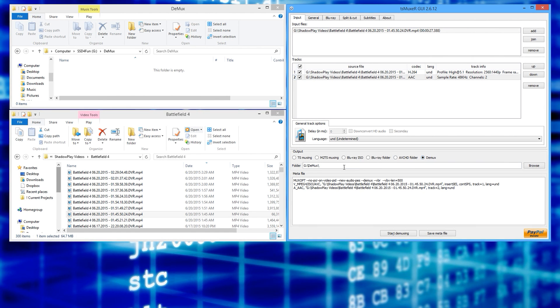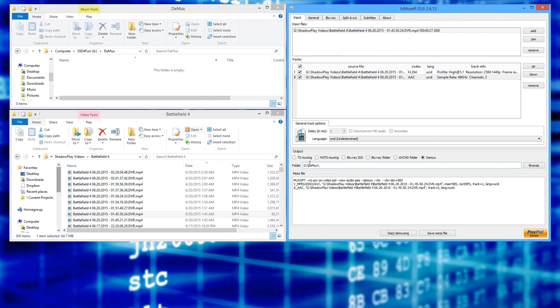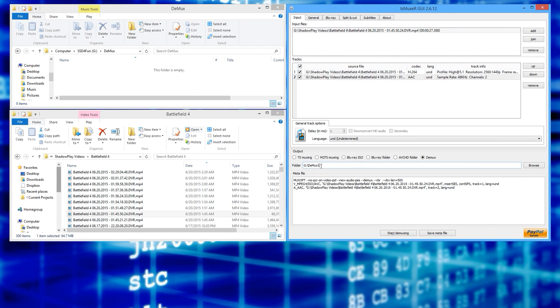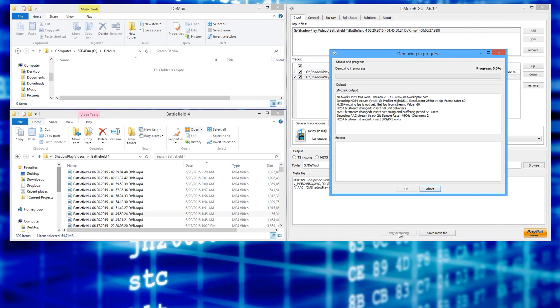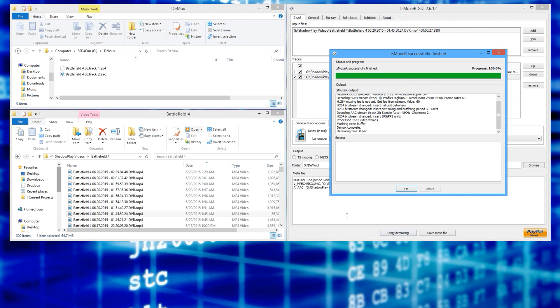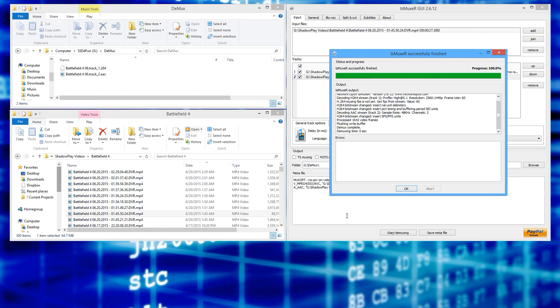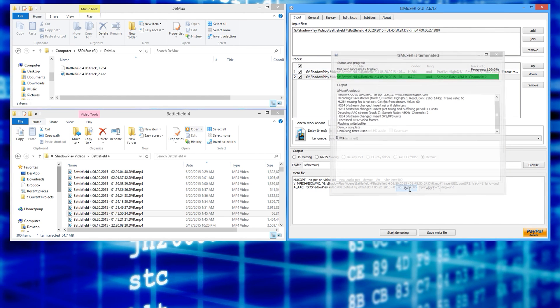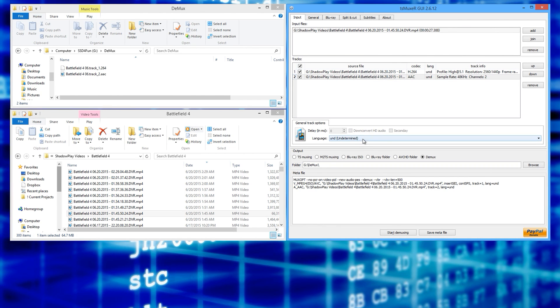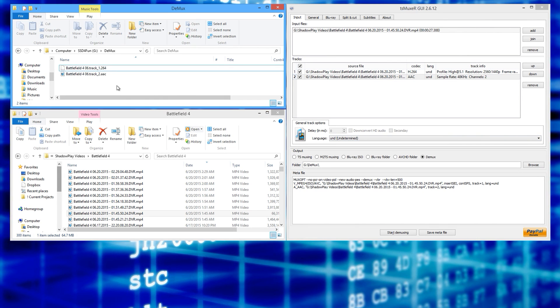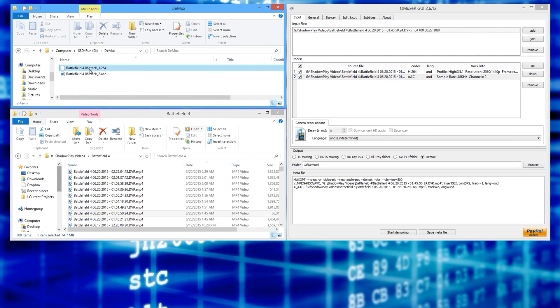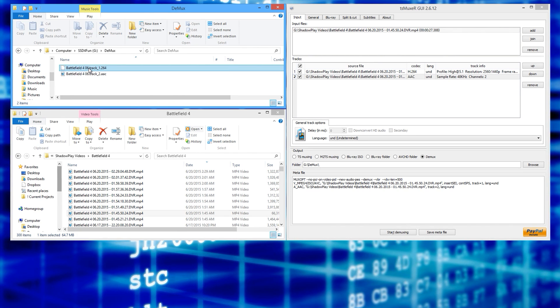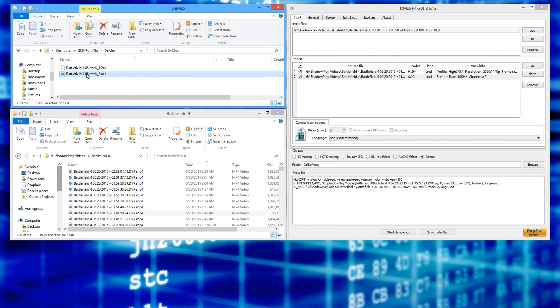And then you pick a place that you want your demuxed files to save to. Then you hit start demuxing, and it happens really quickly. No matter how large your file is, it happens very fast. So now you've got the place that your files saved to. We have the video file and the audio file.